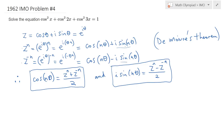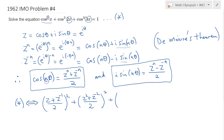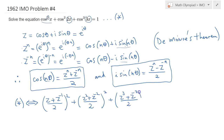Now let's apply this. Call the equation (*). For cosine x, n=1, so cosine x = (z + z^{-1})/2, and we square it. For cosine 2x we get (z² + z^{-2})/2, and for cosine 3x we get (z³ + z^{-3})/2. Combining these with the right-hand side equal to one, we expand and collect all terms in the numerator after clearing the denominators.